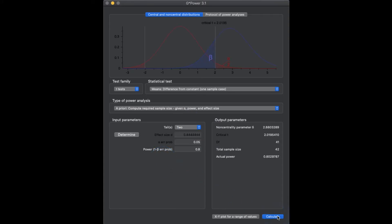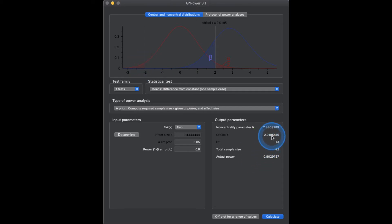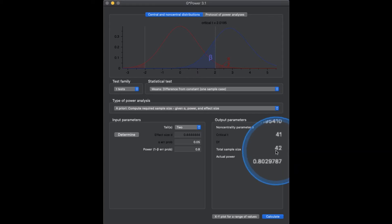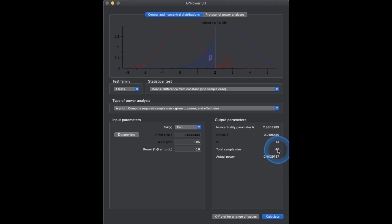Now we have all of the input parameters and we click Calculate. This gives us our non-centrality parameter delta of 2.88 and graphs the central and non-central distributions, overlapping our alpha divided by 2, so 0.025 on each side. It places the critical value of t at 2.02, with degrees of freedom of 41. The total sample size needed to achieve 0.80 power is 42. We do n minus 1 to get degrees of freedom, so we need 42 people for this particular situation.